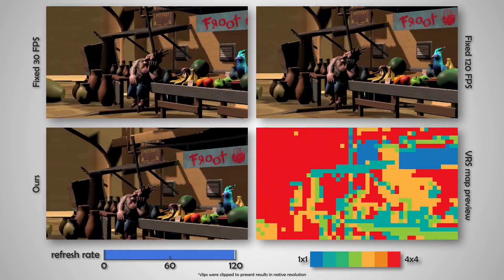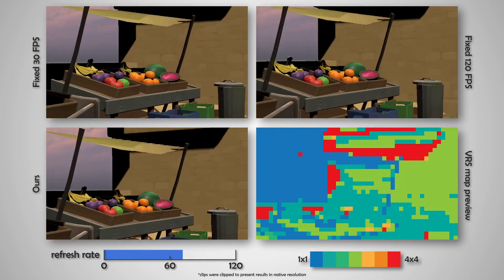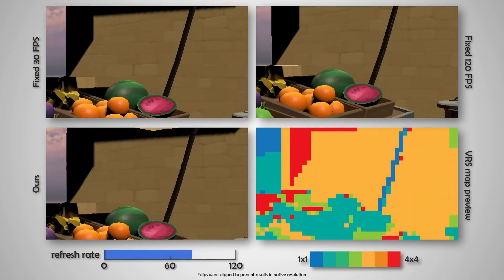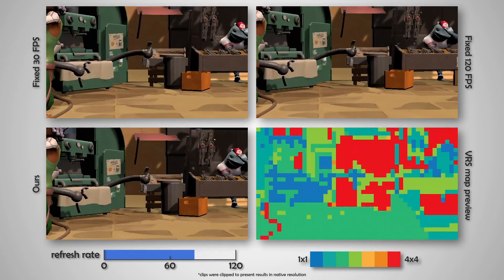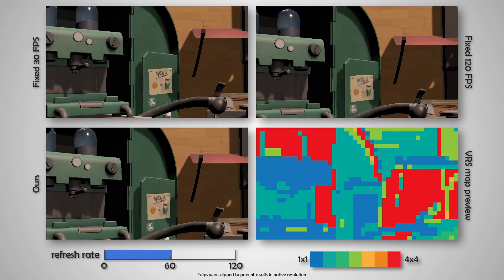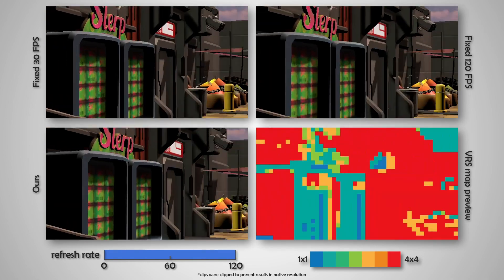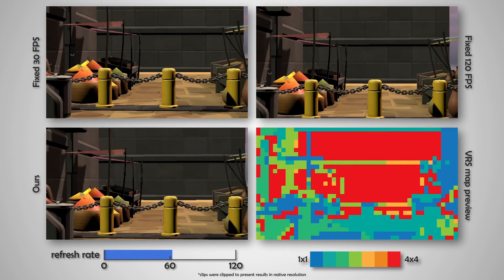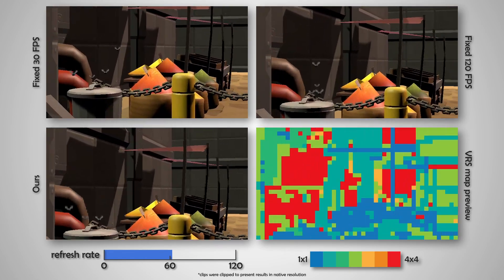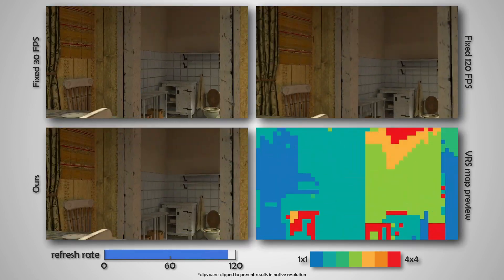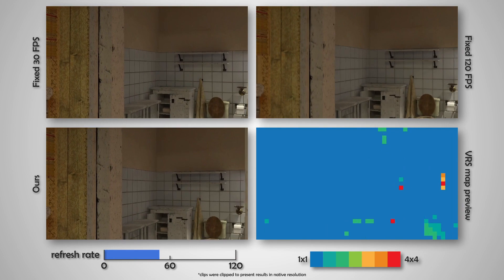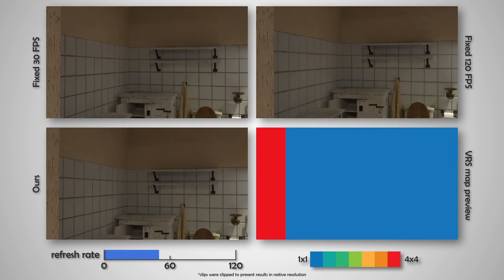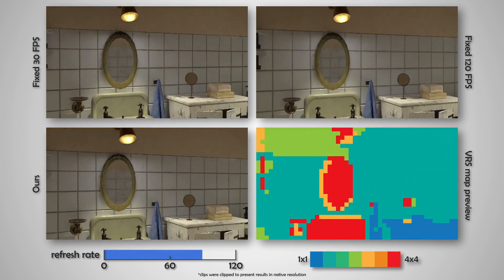The bottom left video contains our adaptive VRS rendering. The VRS rate for each block is shown in the bottom right. The bar shows the current refresh rate used for our adaptive rendering.